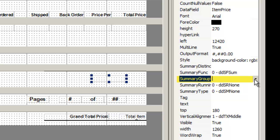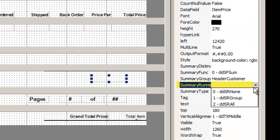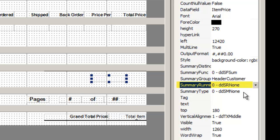Second, we are summarizing the detail in the group header customer. It is not a running value, nor is it summarizing all groups together, so we'll put none.